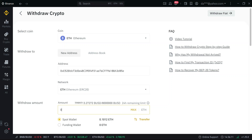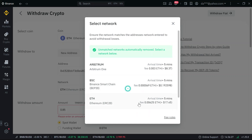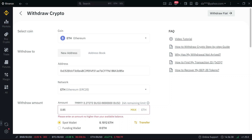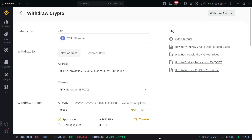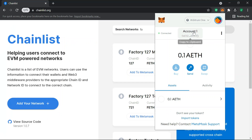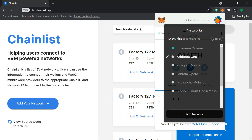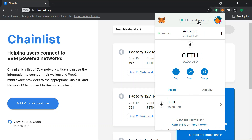I have 0.01 and I'll withdraw 0.085 Ethereum and pay gas fees of about $7.45. I'll withdraw it to the same wallet address, but instead of it being on the Arbitrum One network, it will be on the Ethereum main network.